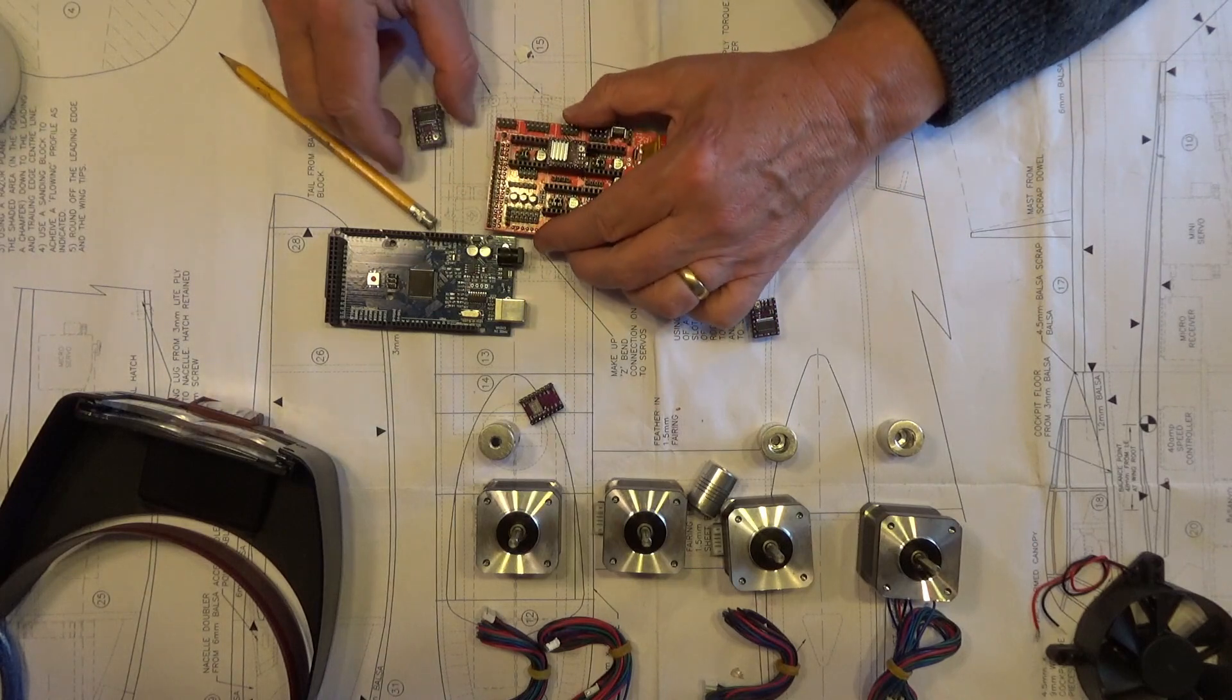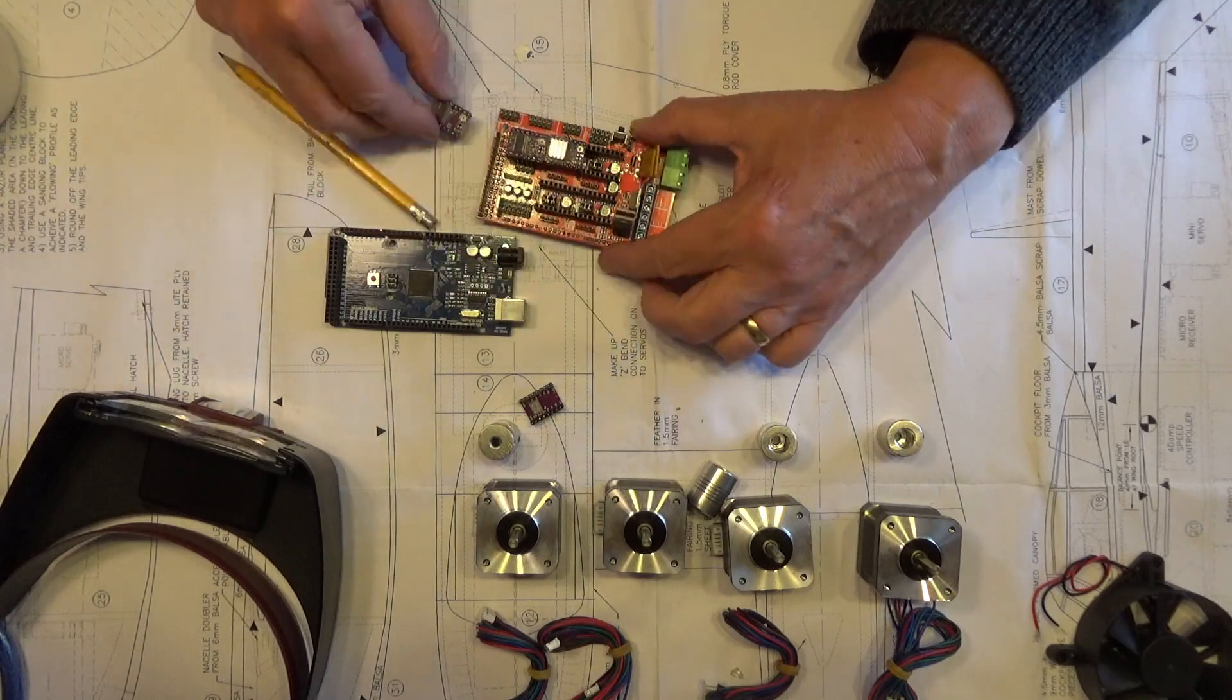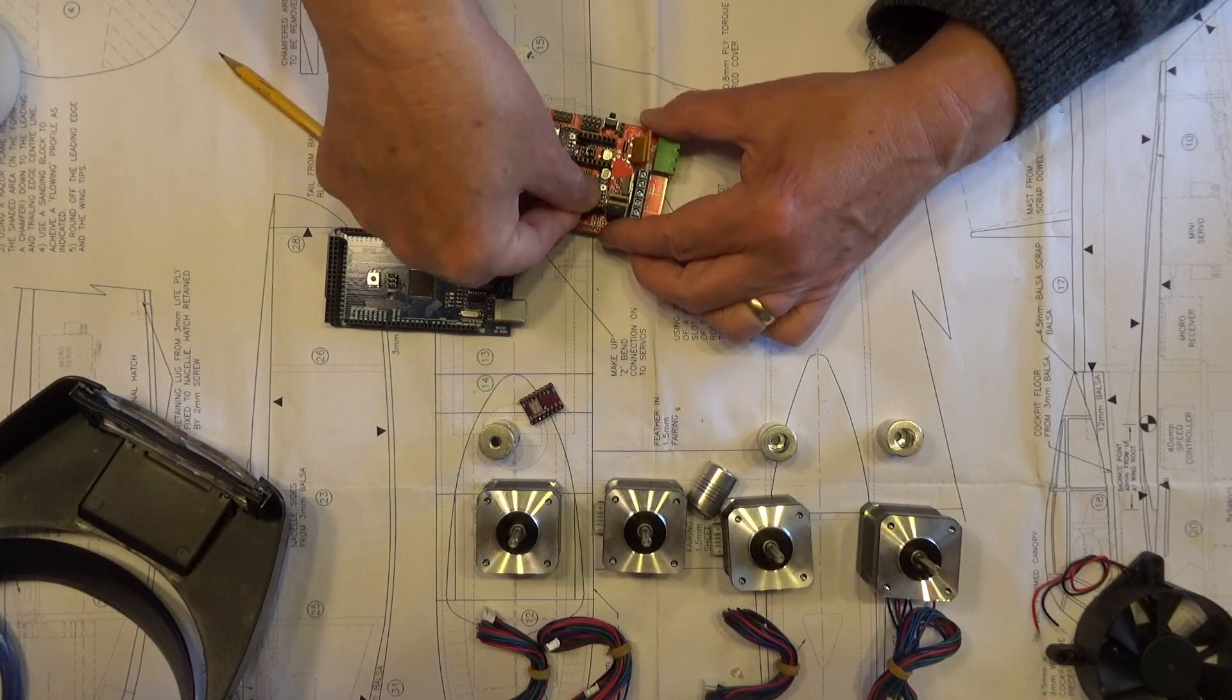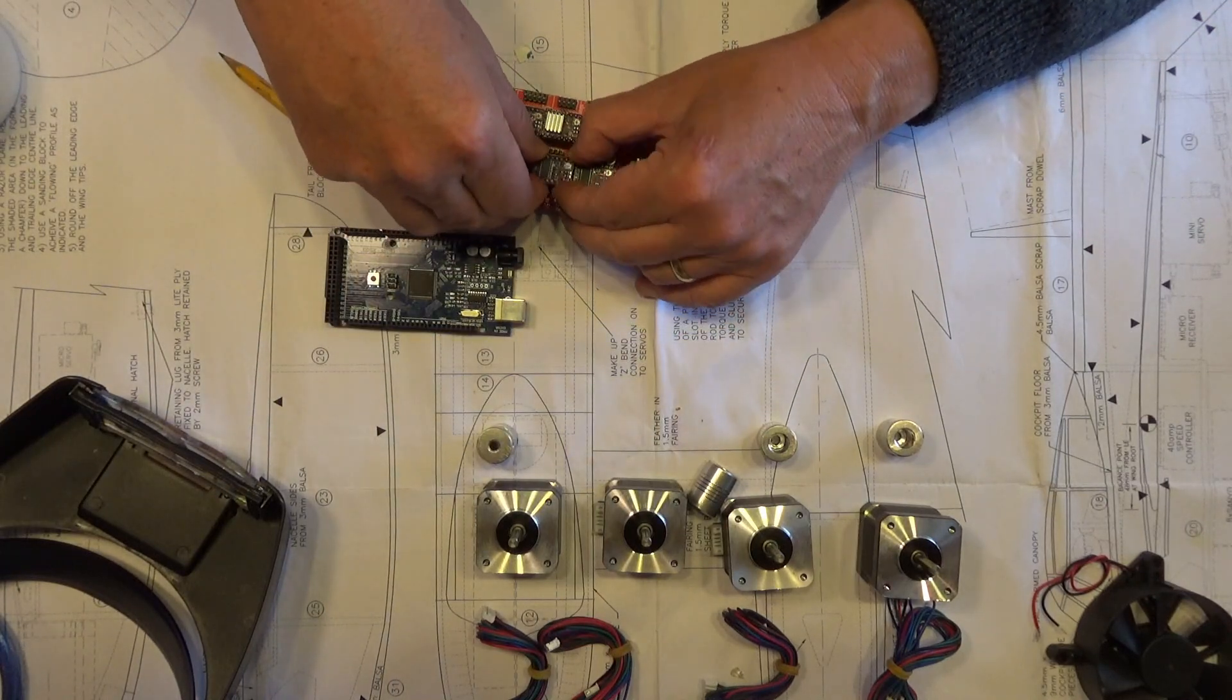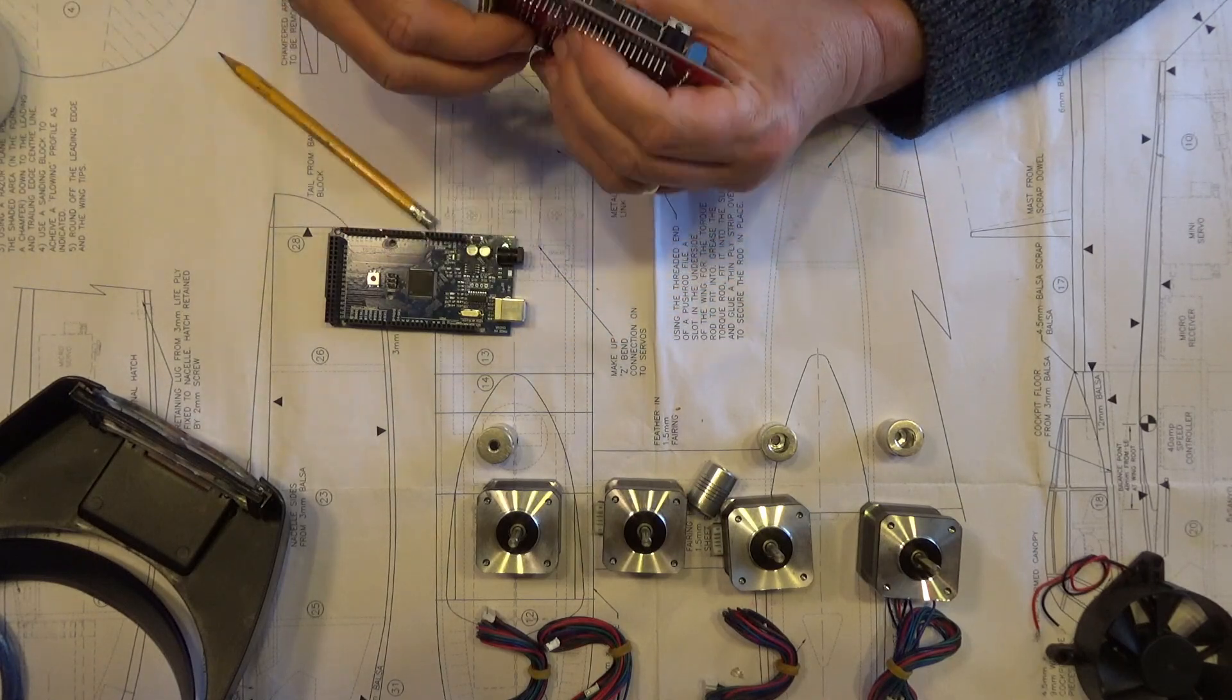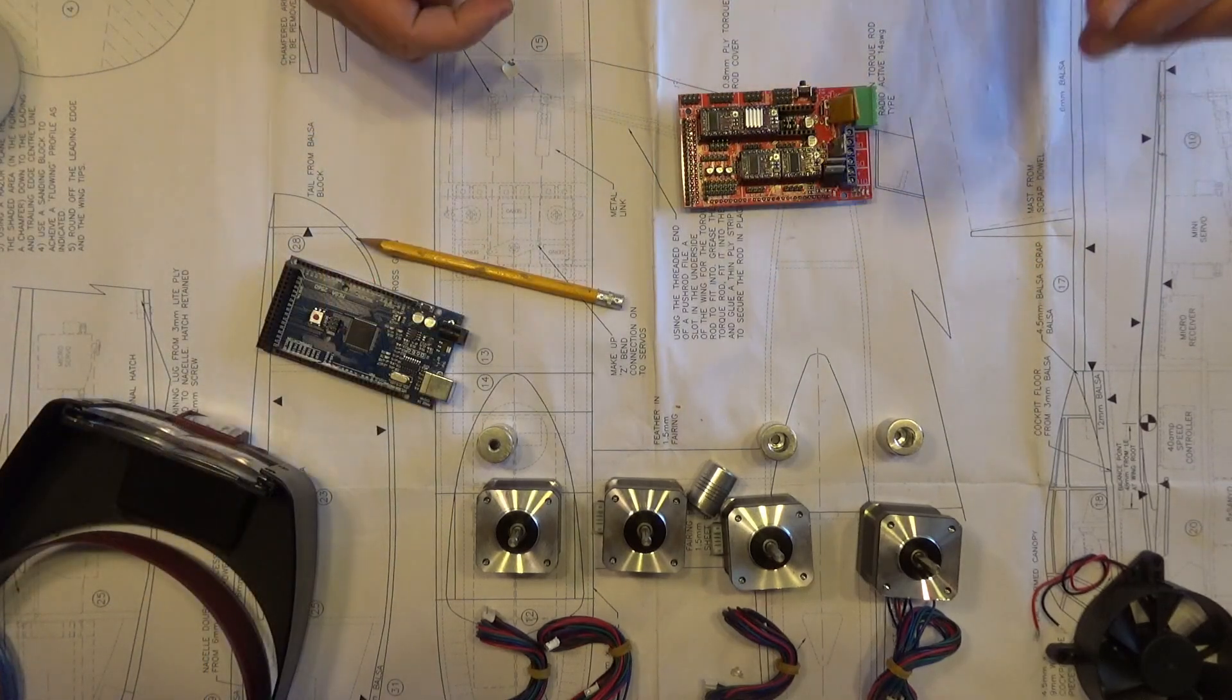Right, so then we'll just put the next one in. Just double check that pin's in the same position. So when I've got them on, we'll come back to the next section.